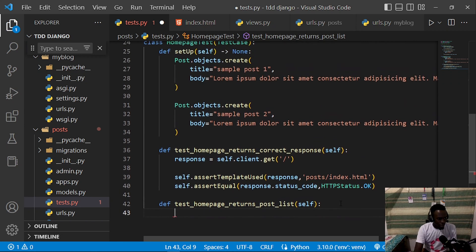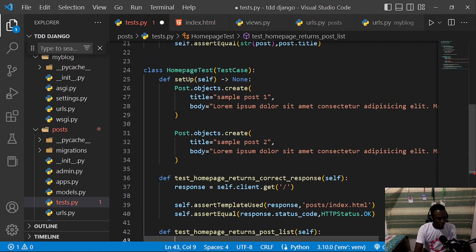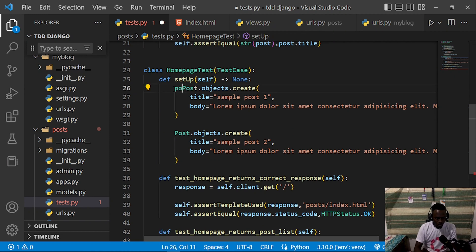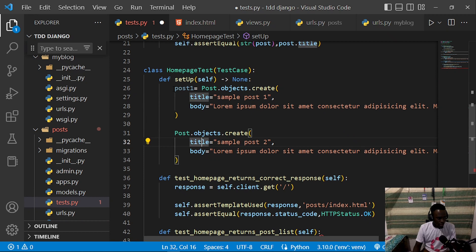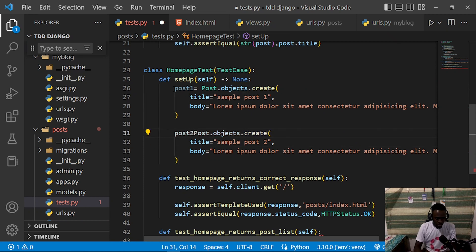I'll come right here in our class definition within our setup and call this 'post_one', and I'll also call this 'post_two'. These are going to be our two posts.